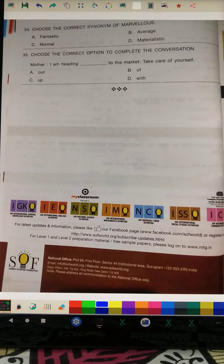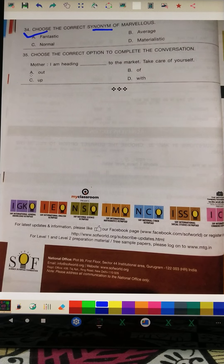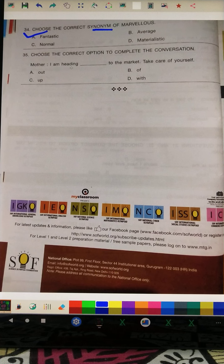Now the last portion of this paper. Question 34: Choose the correct synonym. The synonym of 'marvelous' is 'fantastic.' Question 35, the last question: Choose the correct option to complete the conversation — 'Mother, I am heading dash to the market.' With 'heading,' the answer is 'out' — 'heading out to the market.'